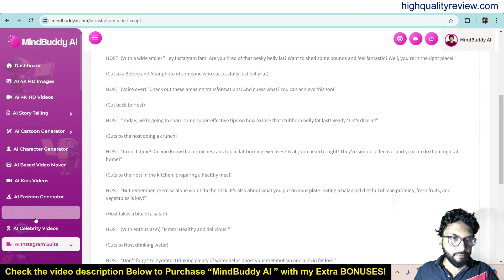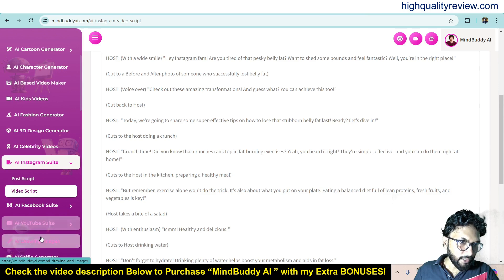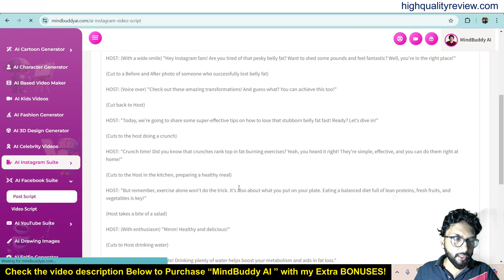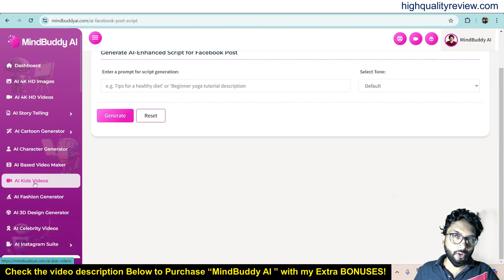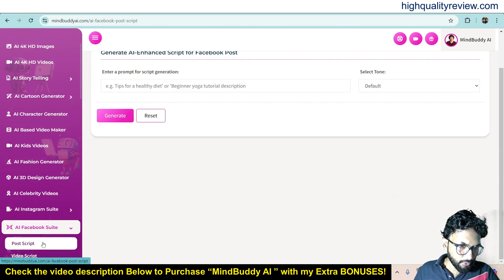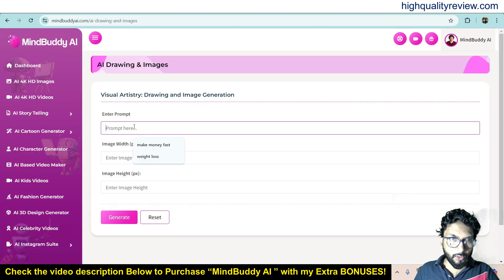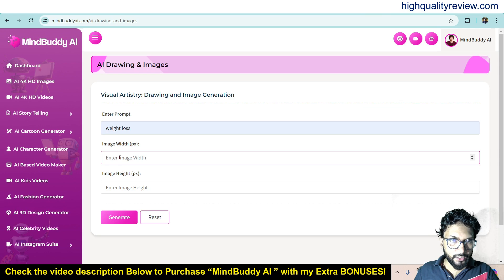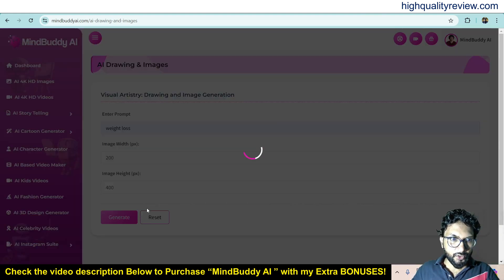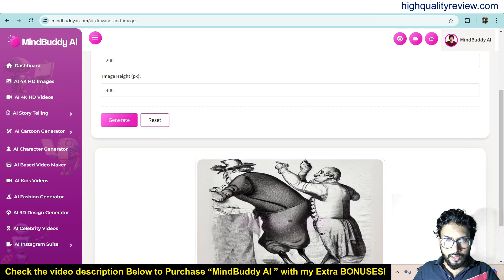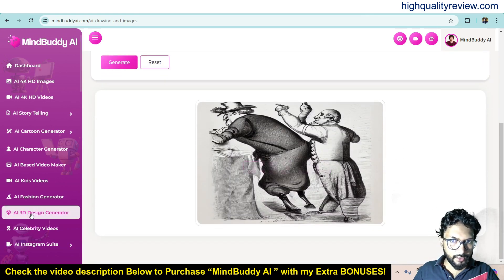This is the generated script. Now come to AI Facebook Shoot — here you can create post scripts and also video scripts the same way. Put in the keyword and it will produce the post script and video script for Facebook. Below Instagram Shoot and Facebook Shoot you'll find AI Drawing Images. Give a prompt like 'weight loss,' set image width to maybe 200 and height to 400, and click generate. It will generate one image with the given dimensions, though the result may not always be closely related to the prompt.